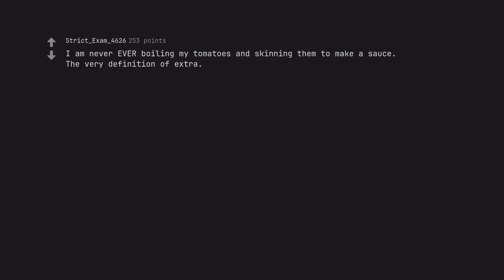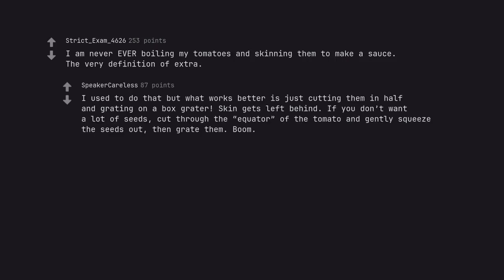I am never ever boiling my tomatoes and skinning them to make a sauce. The very definition of extra. I used to do that but what works better is just cutting them in half and grating on a box grater. Skin gets left behind. If you don't want a lot of seeds, cut through the equator of the tomato and gently squeeze the seeds out. Then grate them. Boom.